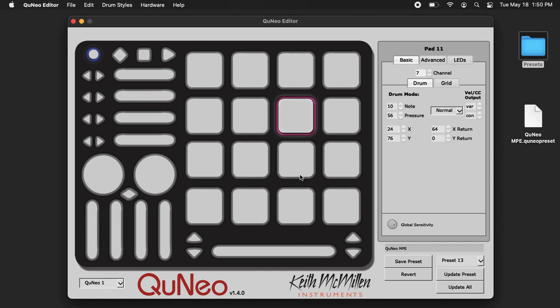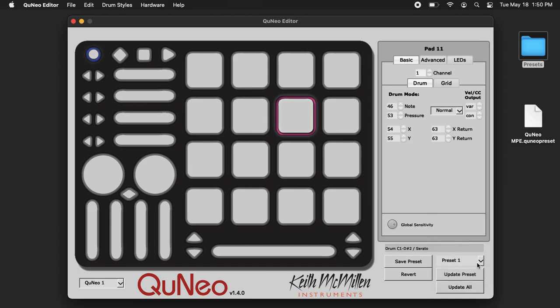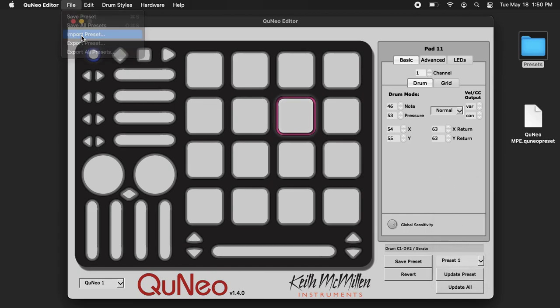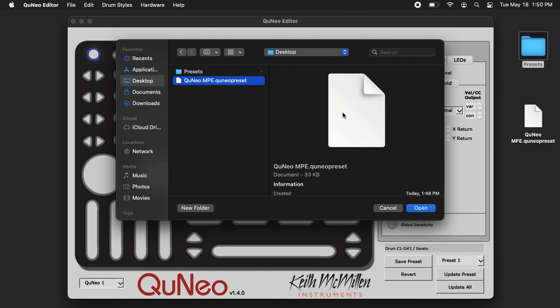Great. Now if I want to put that in slot 1, I just choose preset slot 1 here, and I go to File, Import Preset. Before I click open, if you look down here...